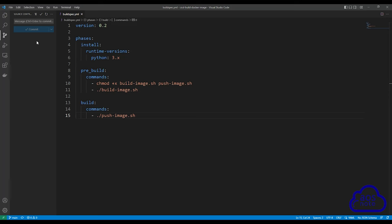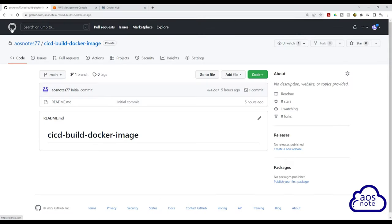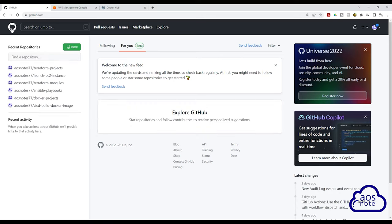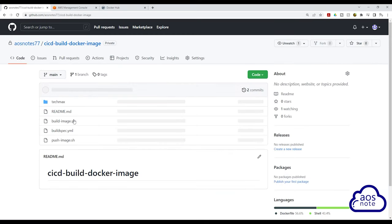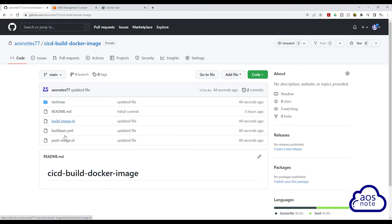Let's go to our GitHub repository to verify the files are there. In my GitHub account, I'll select my repository — CICD build Docker image. In that repository, you can see all the files we created are here. In the next lecture, we will create a CodeBuild project that will build a Docker image and push the image to Docker Hub. If you have any questions, please leave your comments below. Thank you and I'll see you in the next lecture.